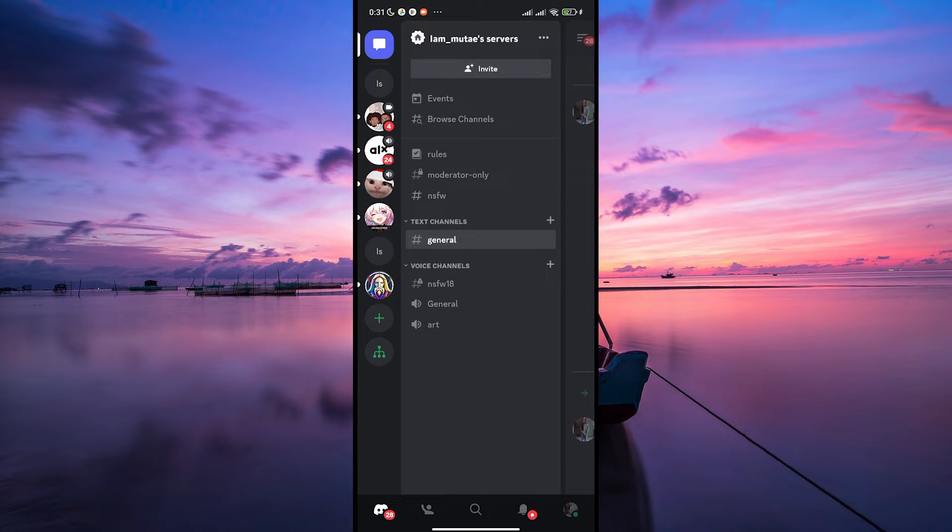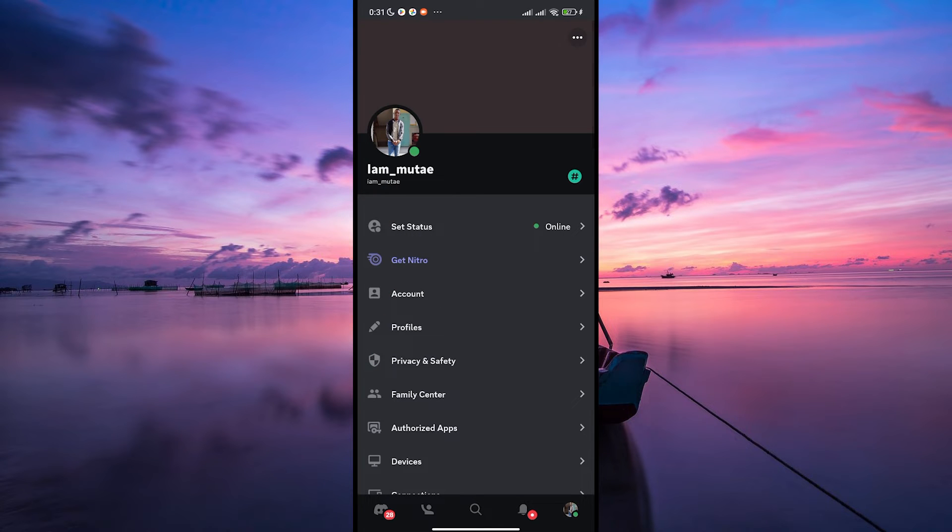Once you're in, head over to your profile by tapping on the profile picture at the bottom right corner of the screen.